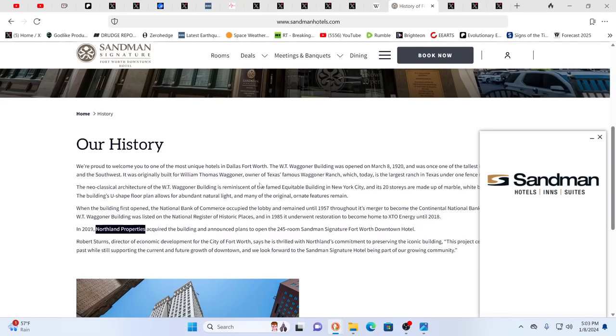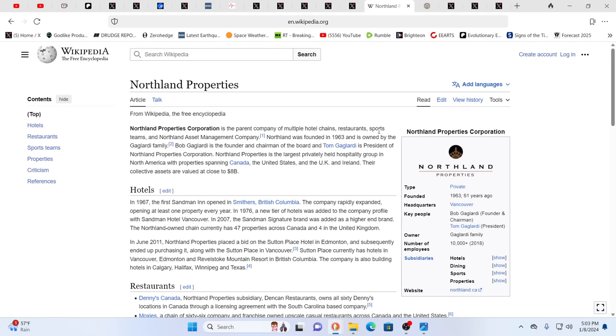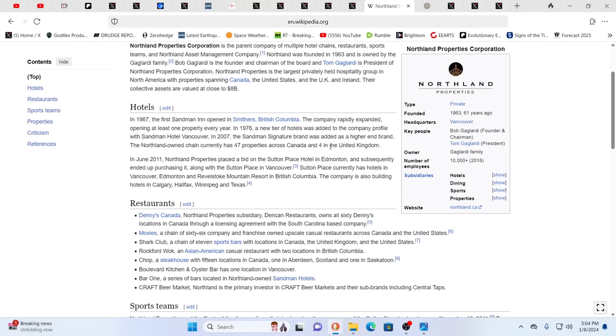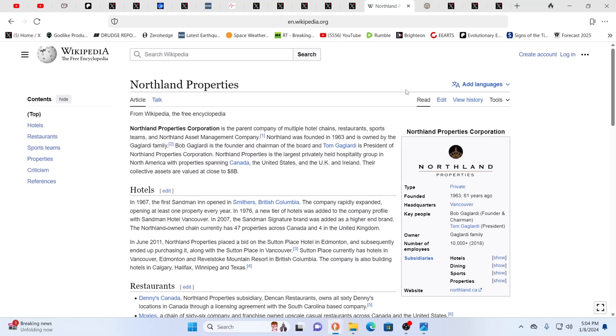We did some looking at this, and the Sandman was built in 1920. It's one of the taller buildings in Dallas, Fort Worth, and it's owned by Northland Properties. They acquired this in 2019. It's the parent corporation company of multiple hotel chains, restaurants, sports teams, including the Dallas Stars. And it was founded in 1963 and owned by the Gaglardy family. Their assets are valued at close to $8 billion.